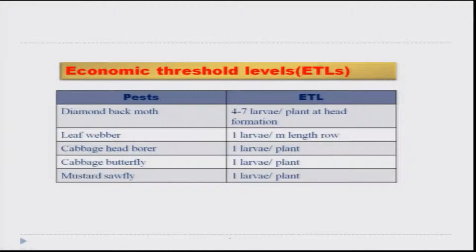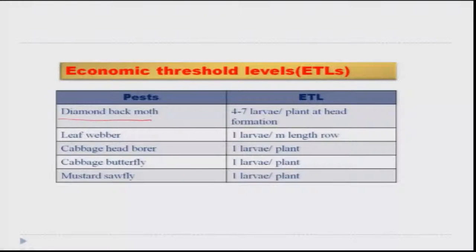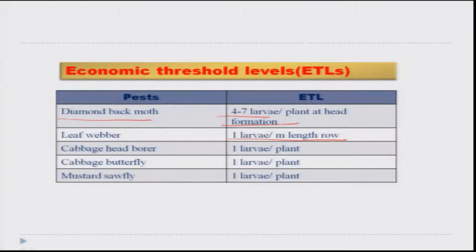For all these pests, we need to look at the economic threshold levels (ETL), and based on those, management practices — especially chemical management — can be initiated. For diamondback moth, the ETL is 4 to 7 larvae per plant during head formation. For leaf webber, it is 1 larva per meter row, whereas for cabbage head borer, cabbage butterfly, and mustard sawfly, it is 1 larva per plant.